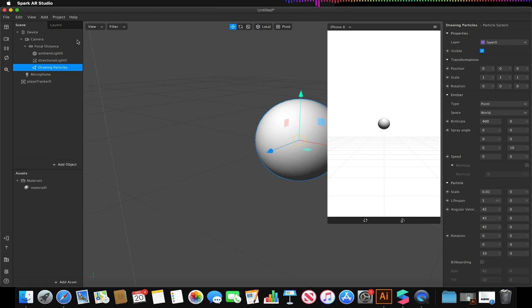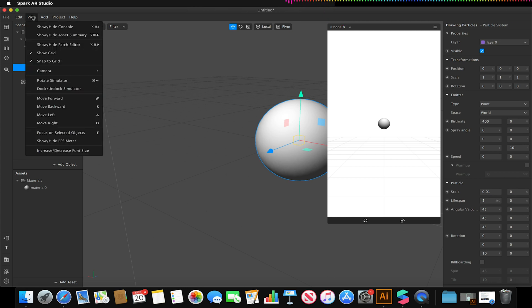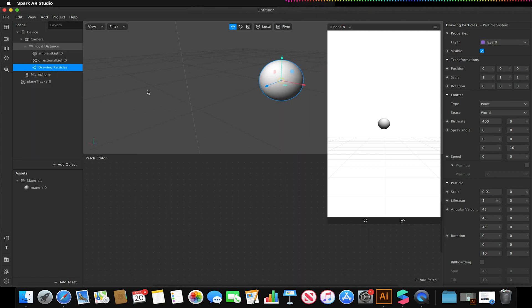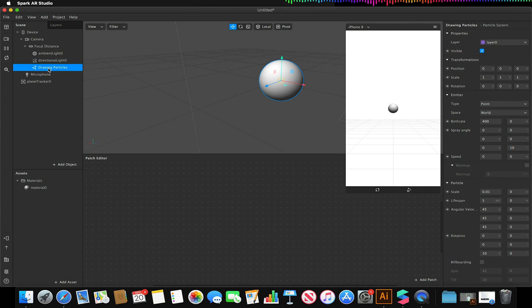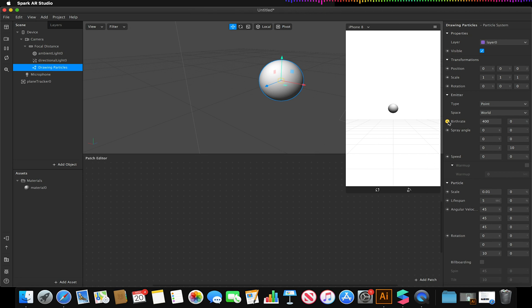So we're going to go to view and we're going to show our patch editor and we're going to start controlling our emission rate or our birth rate essentially. So I'm going to click on the little arrow next to birth rate on my particles.